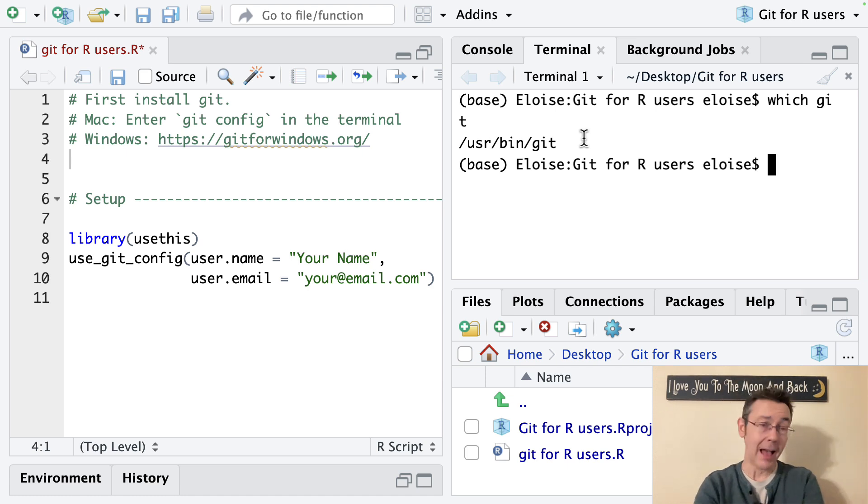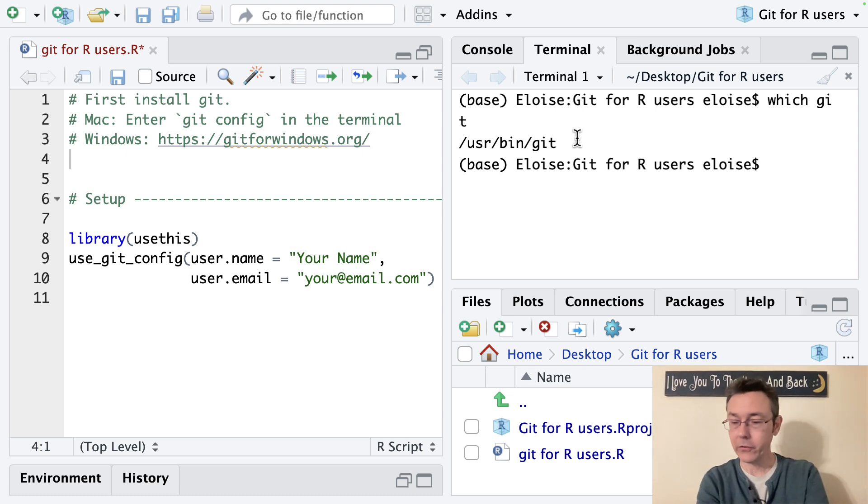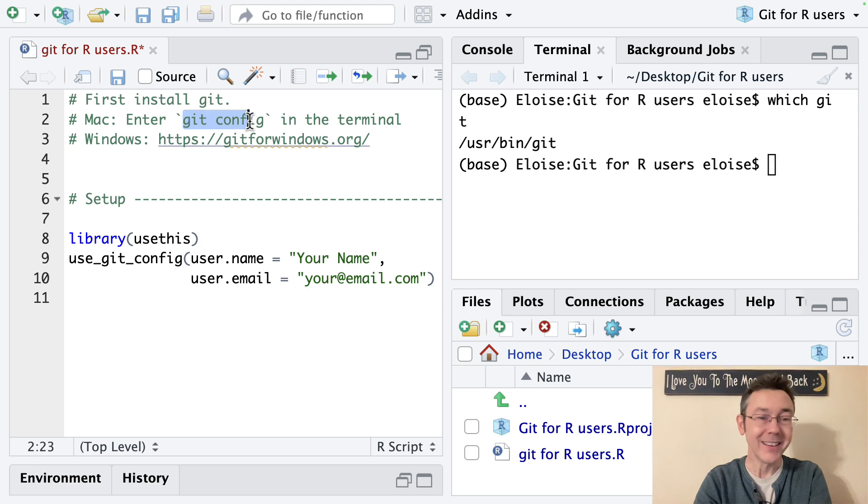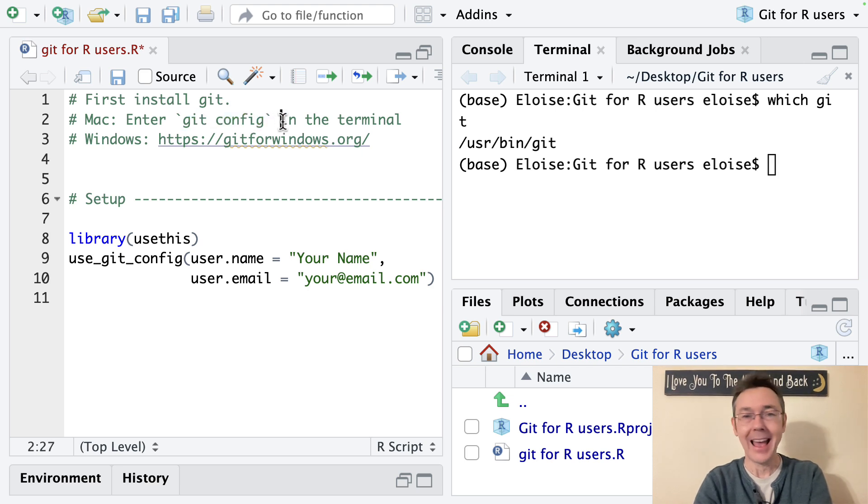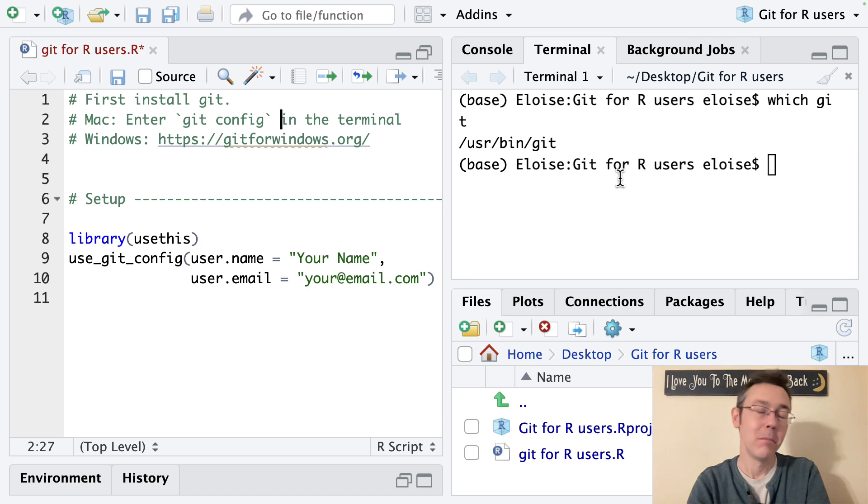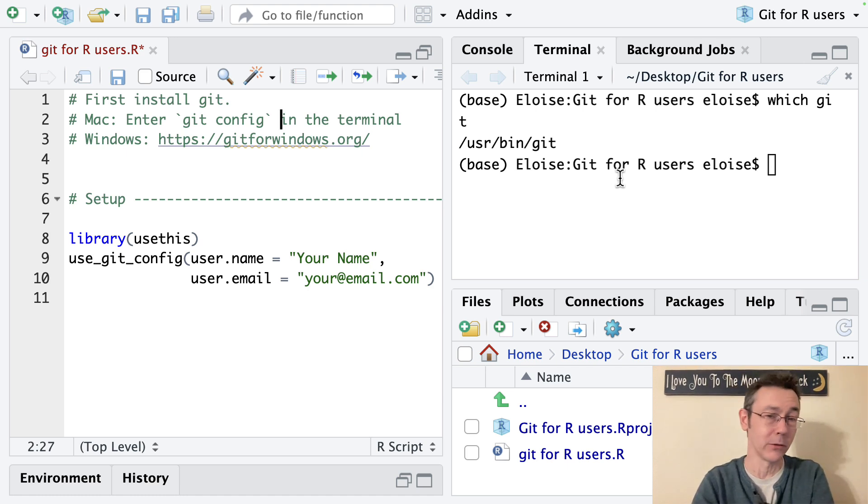If you're on a Mac and you need to get this installed then you can just type into your console what I have here written, git config. And if you enter that and you don't have git installed Mac will automatically prompt you to install it. So you can just go ahead and follow those prompts.